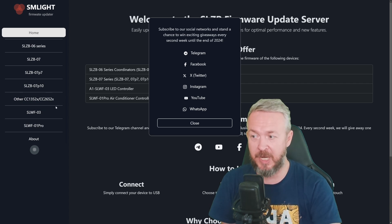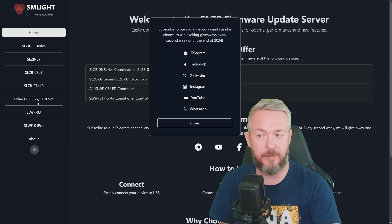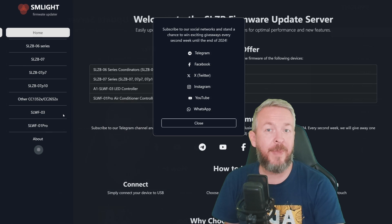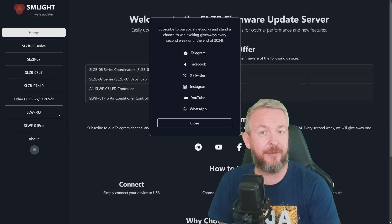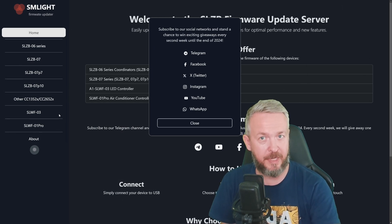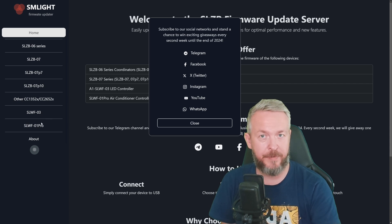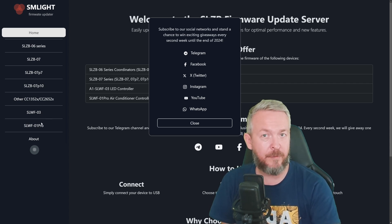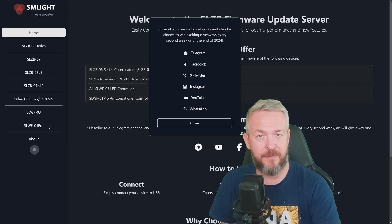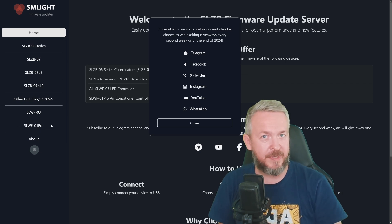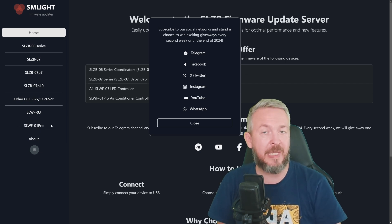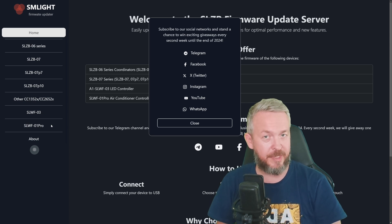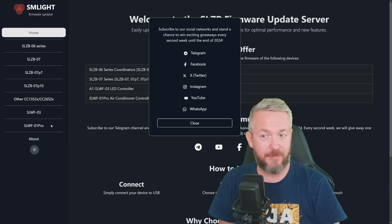SLZB 07, which are the USB, SLZB 07-P7, and 07-P10. But besides that, you can also flash other coordinators that are based on either CC1352 or CC2652 series of the chips. What makes it a bit different than the others? They also included the flasher for two additional products they have. SLWF03, which is WLED Sound Reactive Controller. And also SLWF01 Pro. And if I'm not mistaken, that is the AC controller. So let's get cracking with what we need to do.